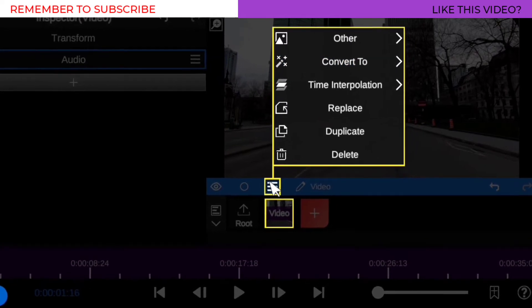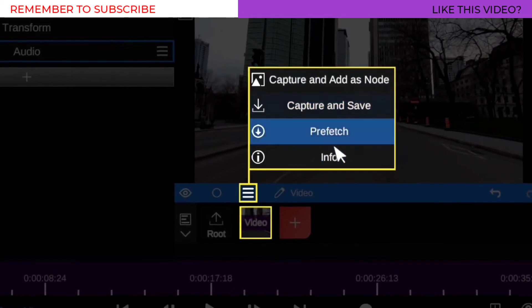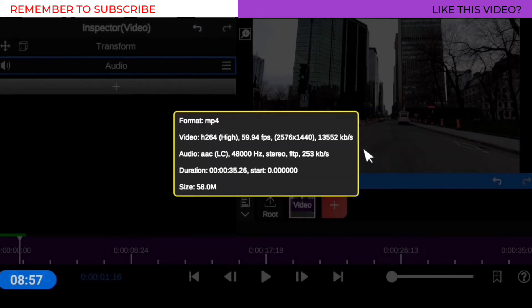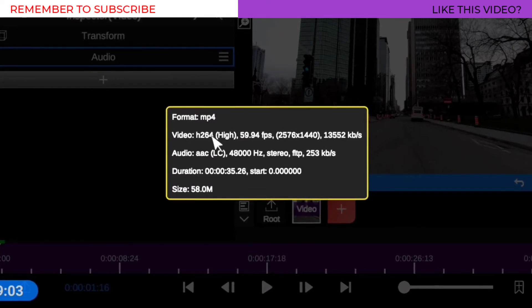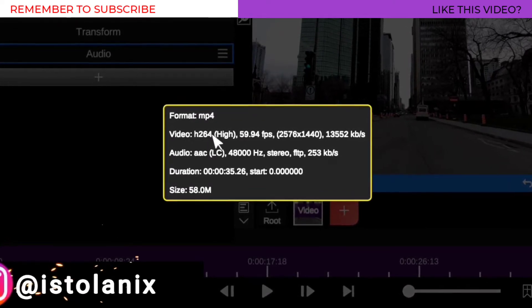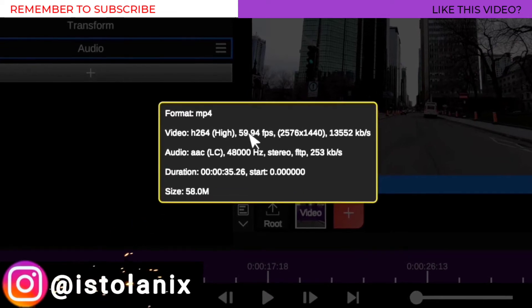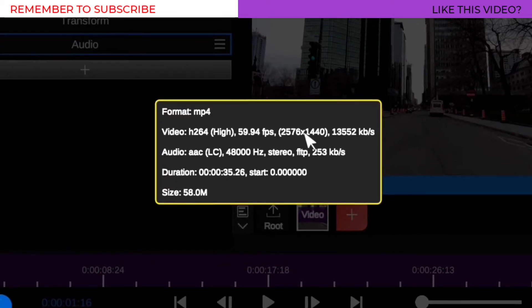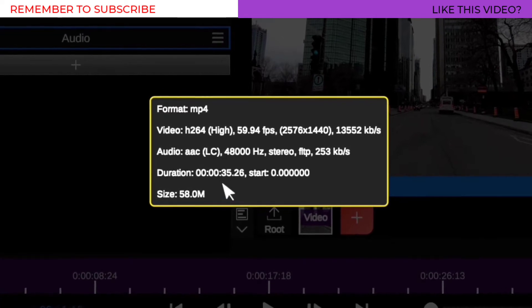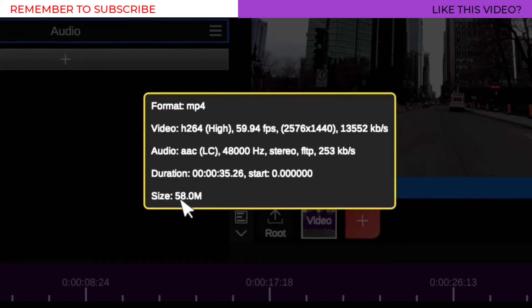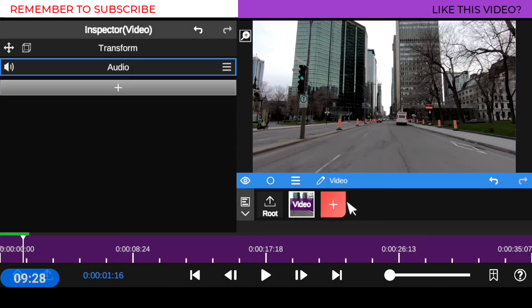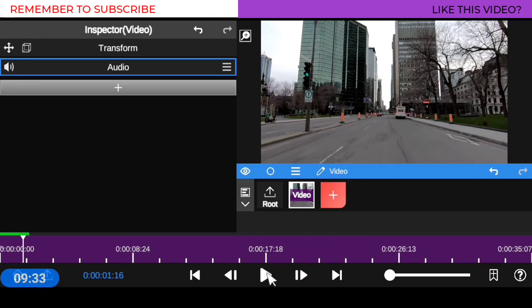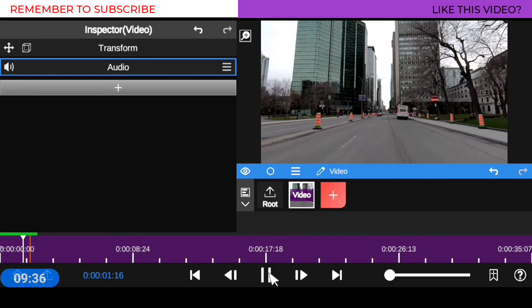What you want to do now is check the information of this clip so you know its quality and what steps to take. Click on the three-line menu and go to order, then go to information. This will tell you all the details about the clip. As you can see, this video has a codec of H.264, which is high. It was shot at 60 frames, at almost 4K resolution, and the file size is almost 58 megabytes — all of which is high.